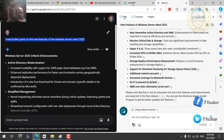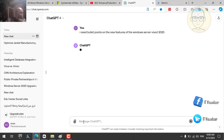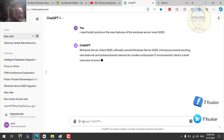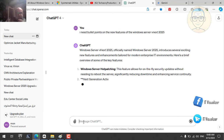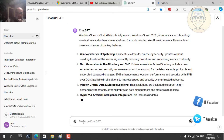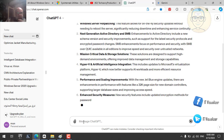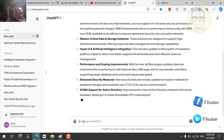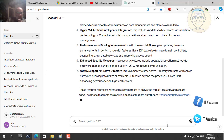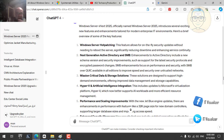ChatGPT-4 gives similar points to Edge Copilot but with more detail — one of the advantages of using different AI tools. For Windows Server hot patching, it says this feature allows on-the-fly security updates without rebooting, significantly reducing downtime and enhancing service continuity. Each AI tool gives a different tip or additional info.